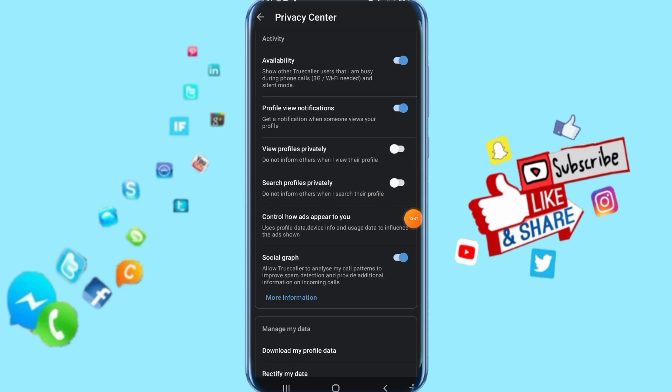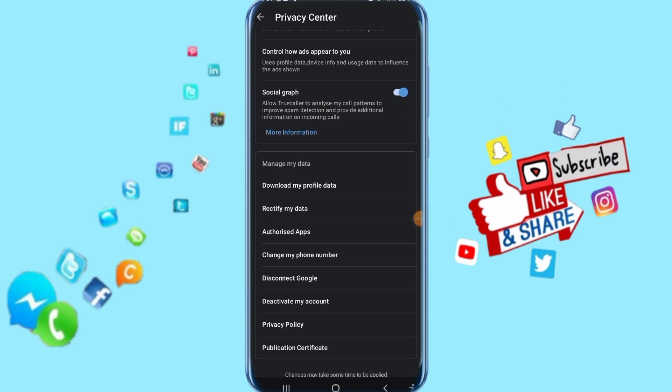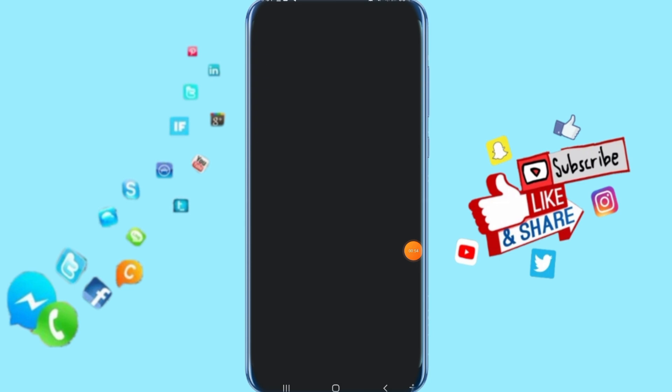Then it's going to take you to the next step and show you like this. Go down here and come to Change My Phone Number. Just click on it.